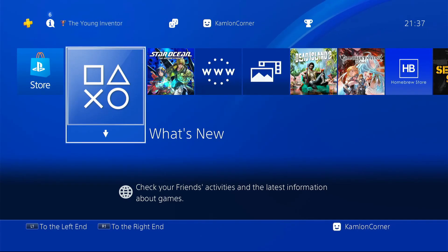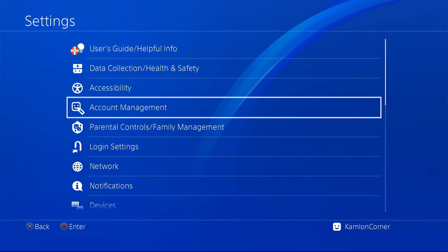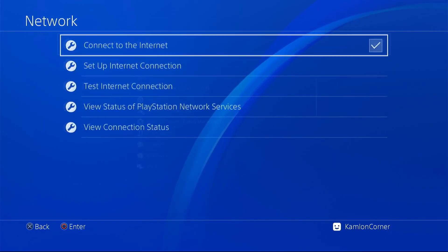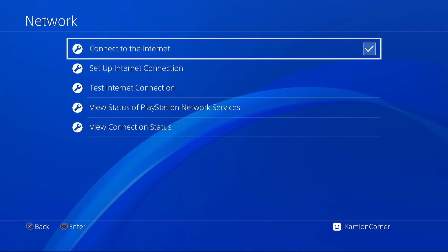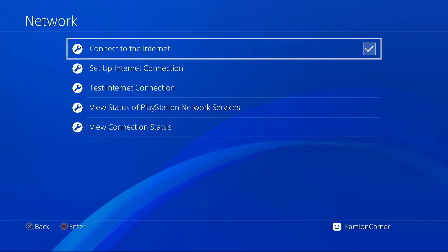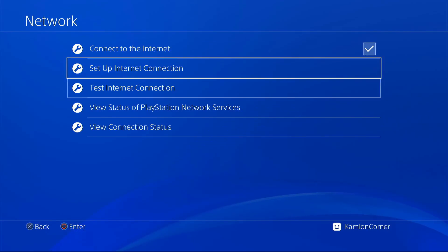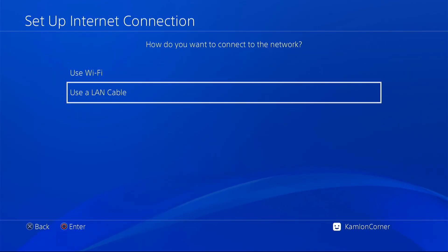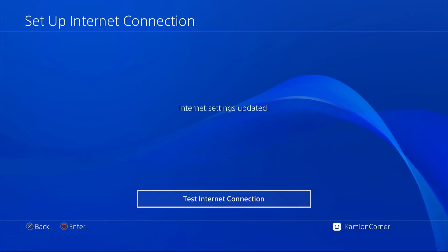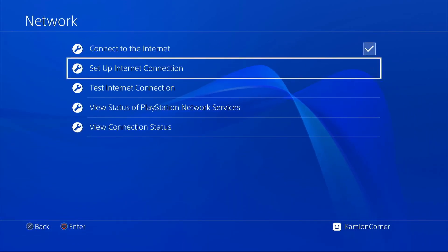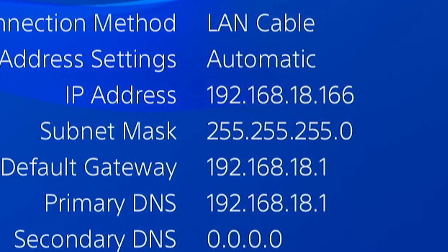Now let us go ahead and prepare our PS4. On the PS4, go to the network settings. I would highly recommend connecting the PS4 to the router first to make sure that your Ethernet port is properly working. Set up Ethernet connection, go to use a LAN cable and choose EZ. Then go to view connection status and make sure that the PS4 is showing an IP address. If you see an IP address, that simply means your Ethernet port is properly working.